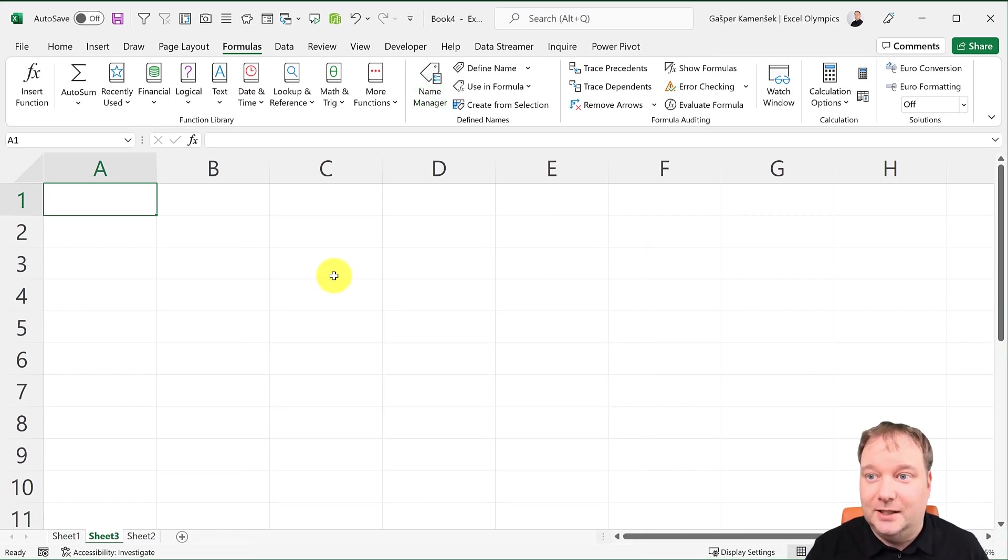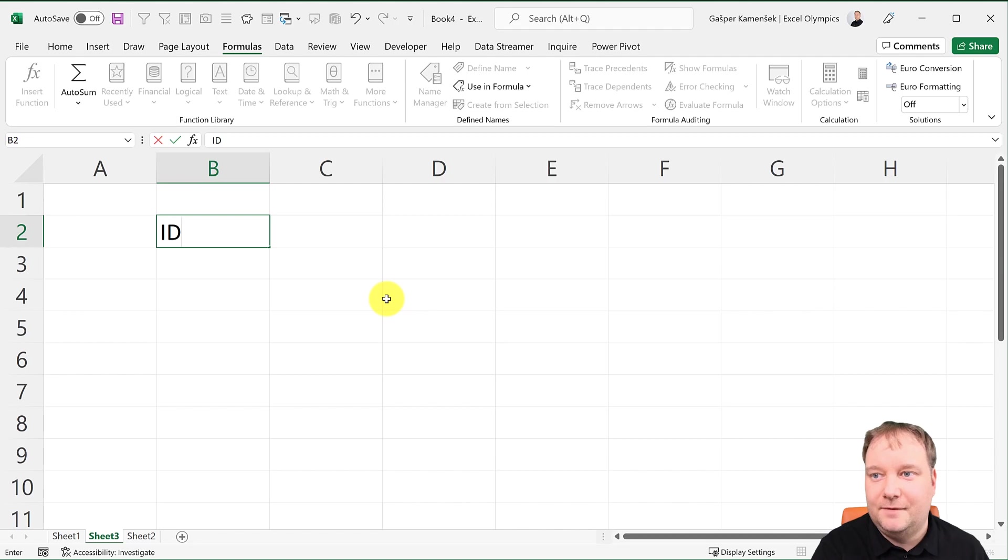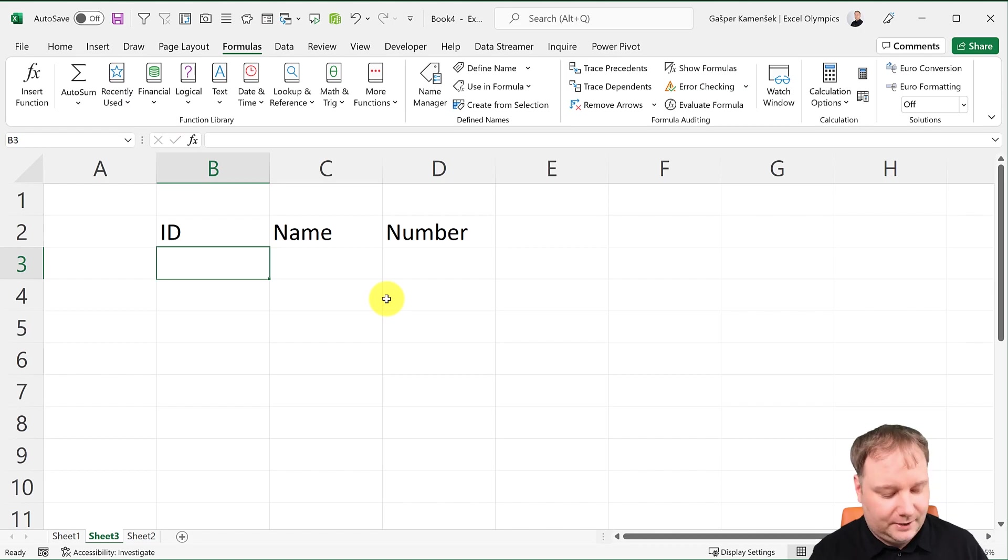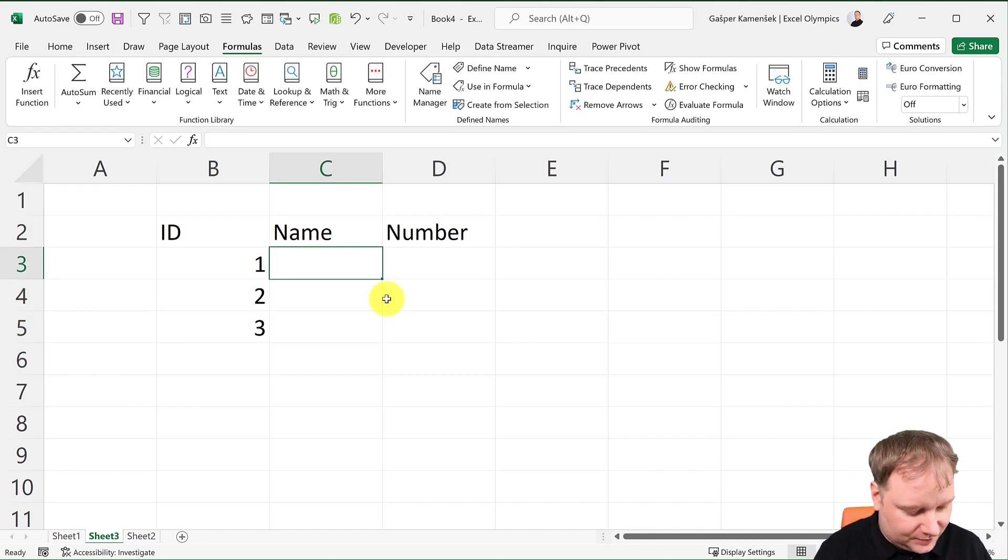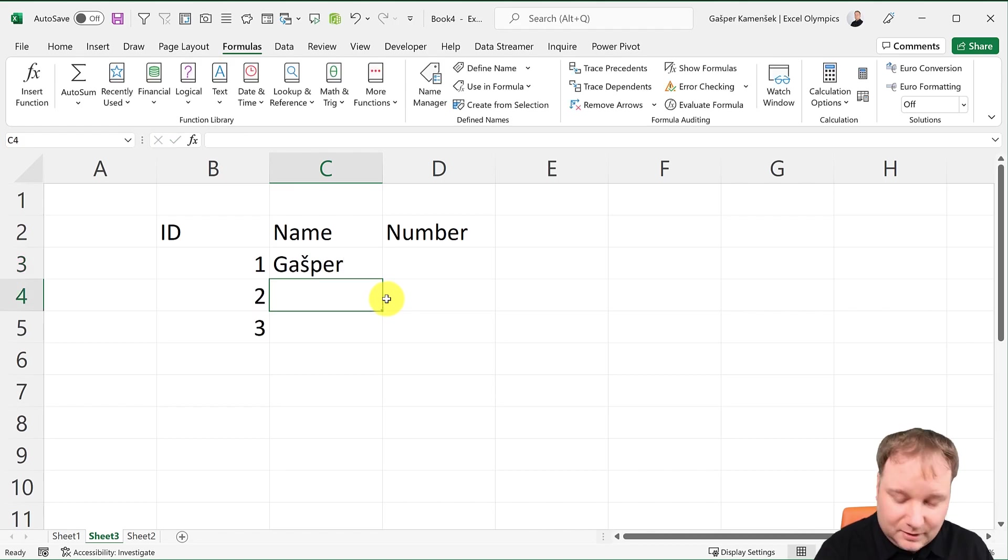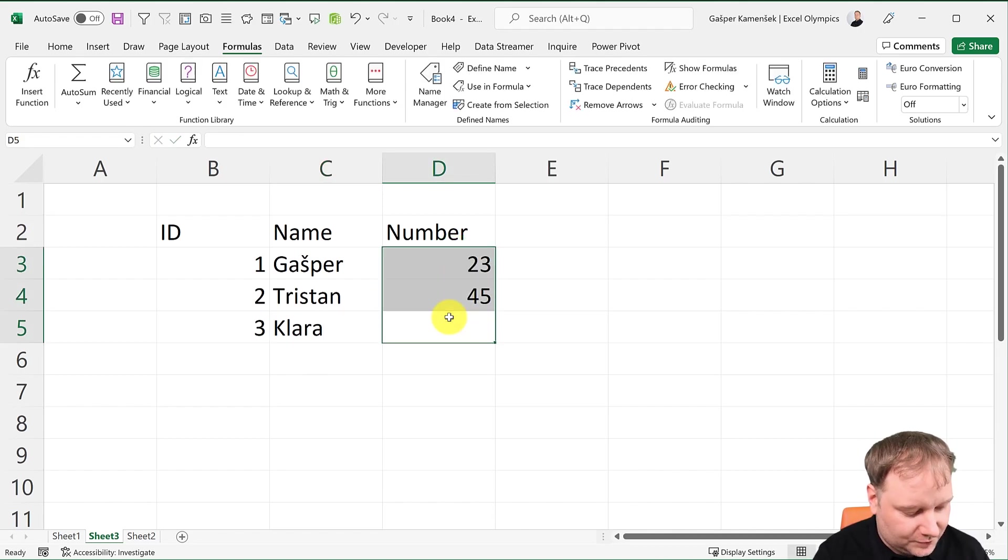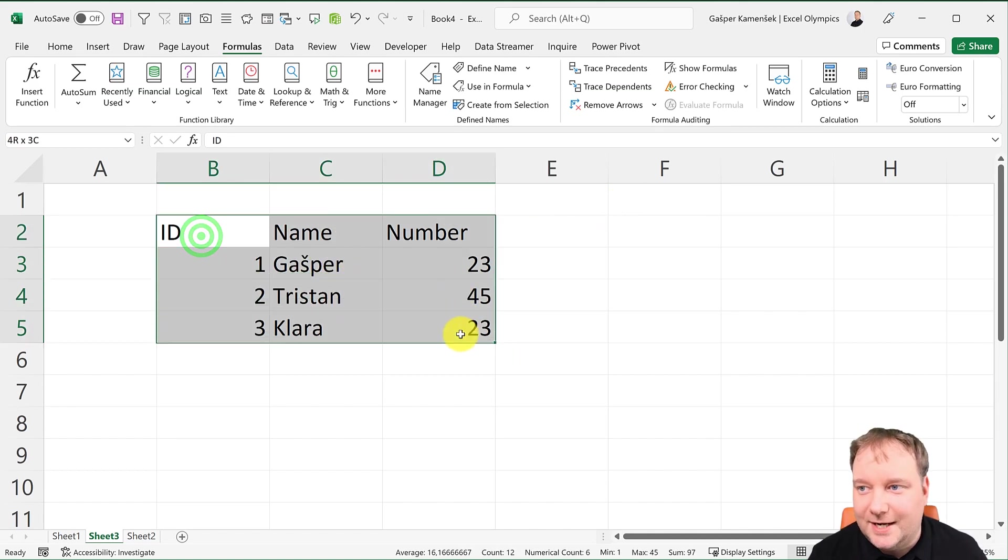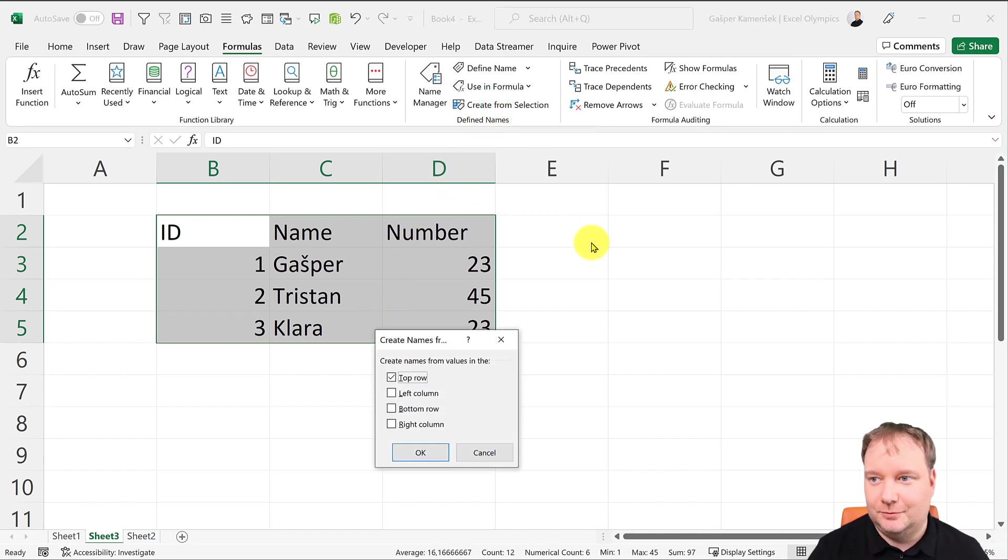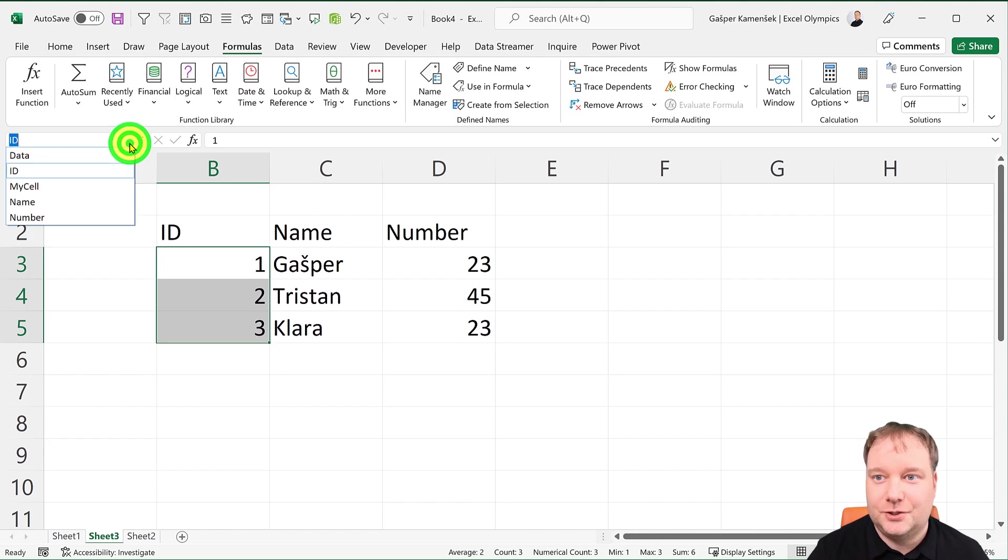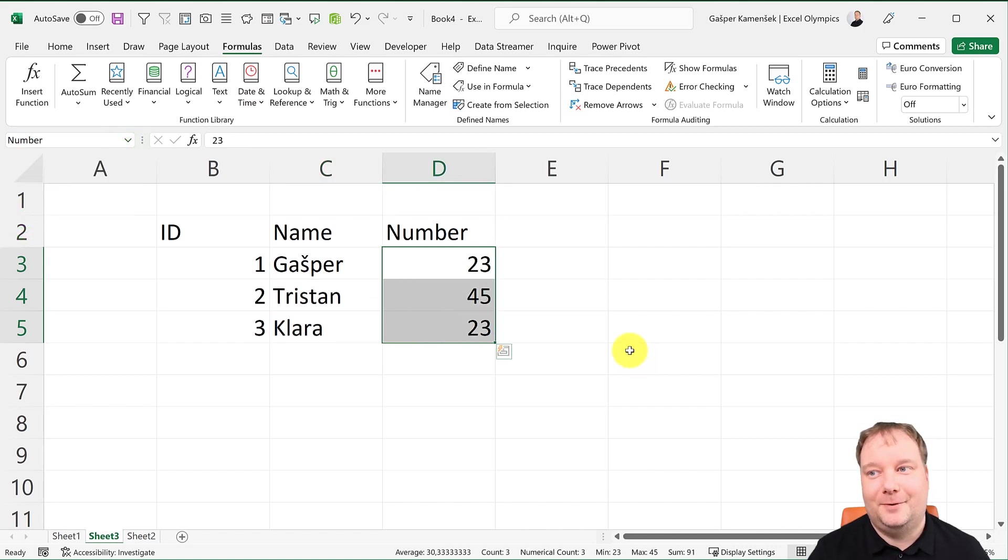Particularly if you have something like this. If I have ID, name, and number, then let's do Jasper, Tristan, and Clara. And over here, let's give it some numbers. Now I can select this and I can just go, you know what, I want you to create names from selection. And the names, you should read them from the top row. You go okay. And I just created ID, I just created name, and I just created number.